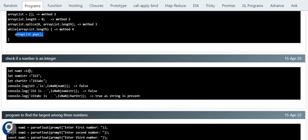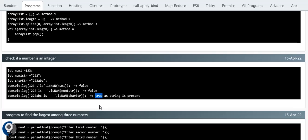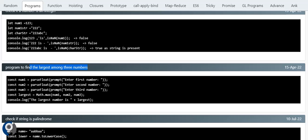Next is checking if a number is an integer. We can use isNaN. If number1 holds 123, isNaN returns false since it's a number. If it holds a string containing a number, it also returns false. If it holds 'abc', isNaN returns true. The isNaN function takes a variable and returns true if the value is not a number, and false otherwise.